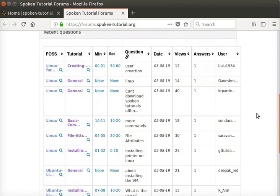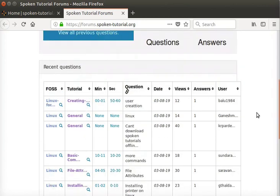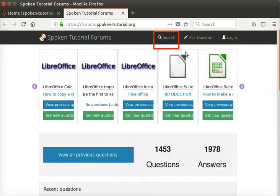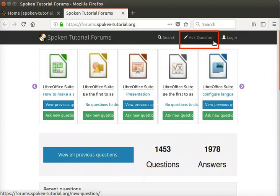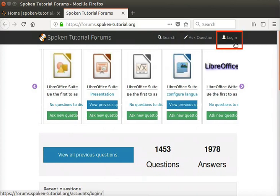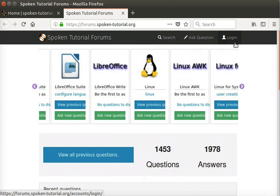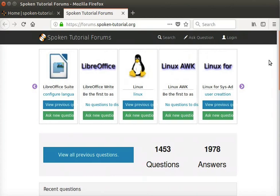At the top right corner, we can see Search, Ask Question, and Login links. We will learn about these later in this tutorial.